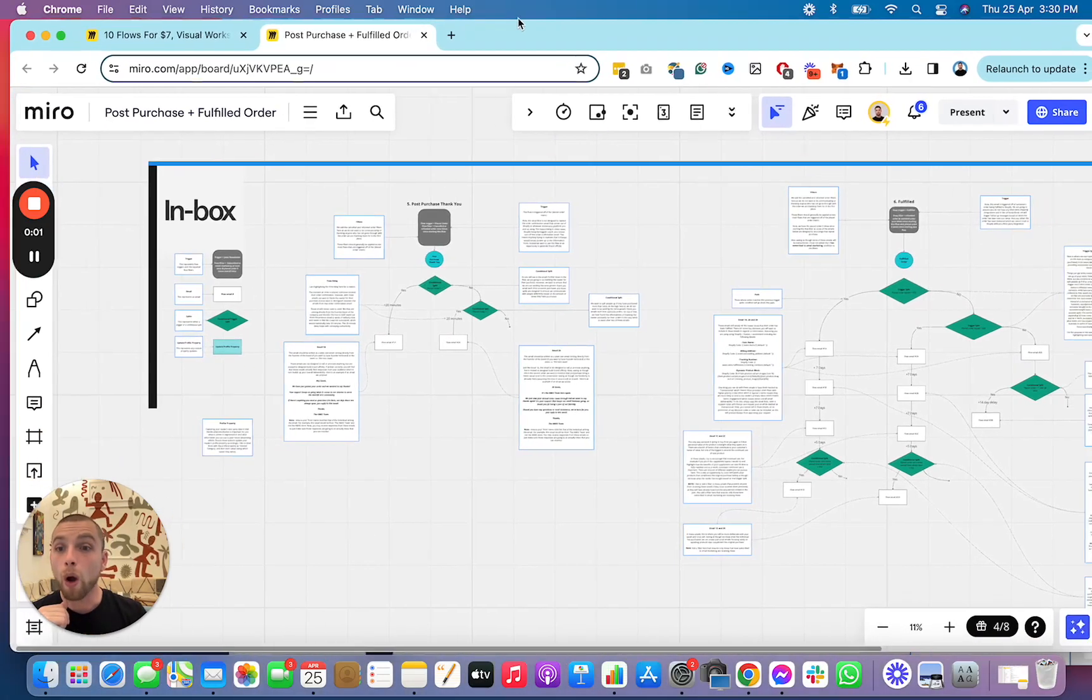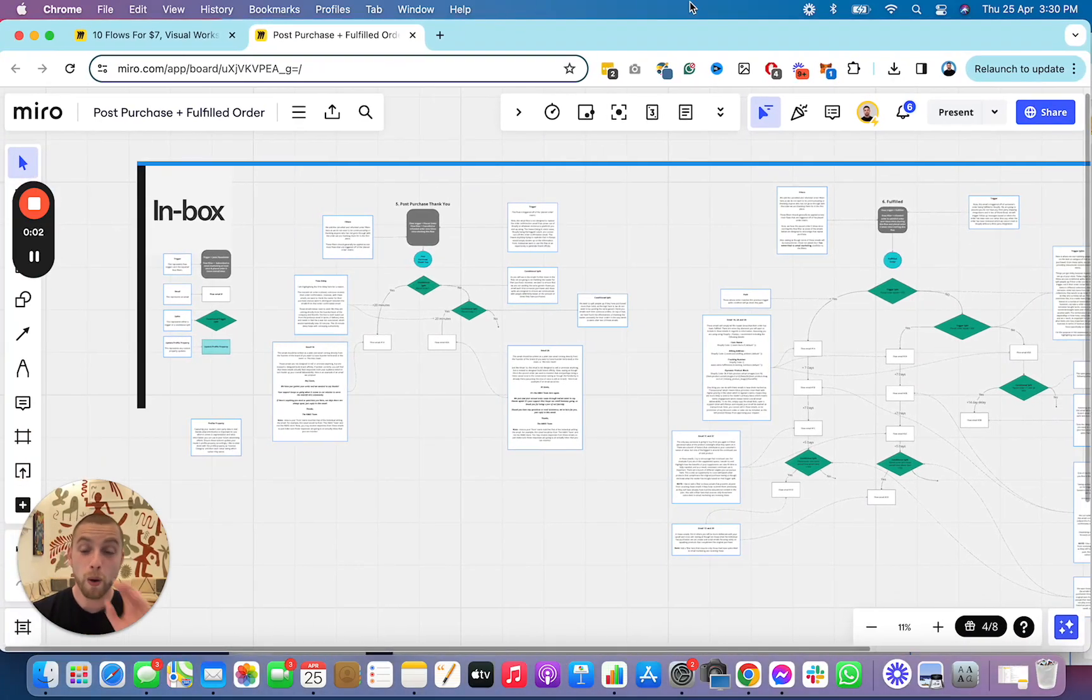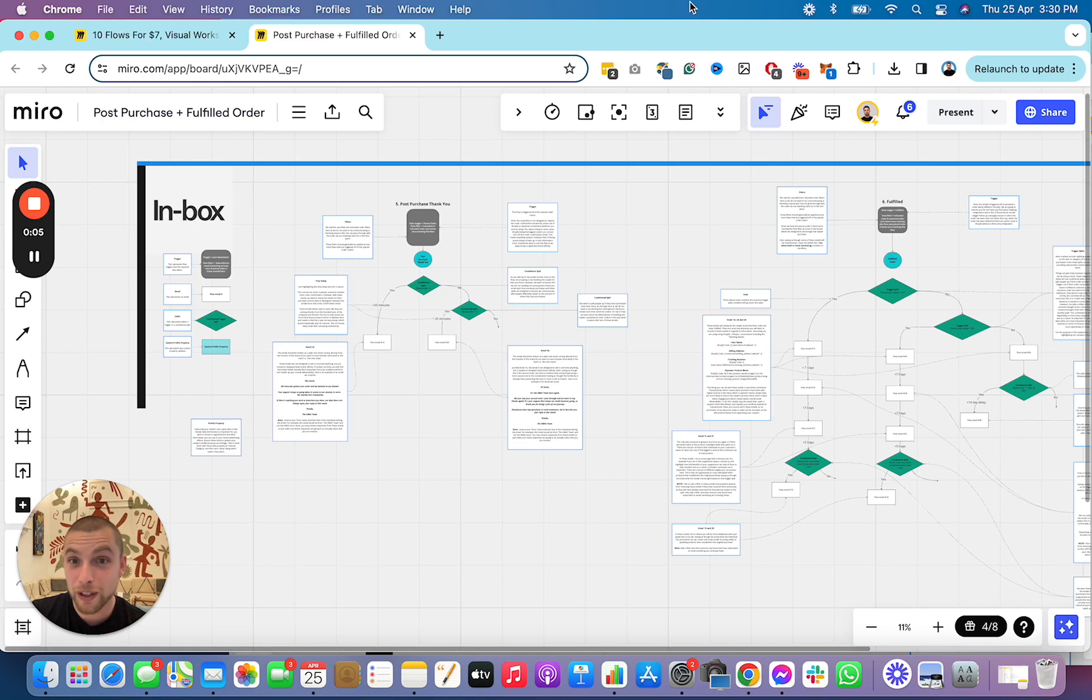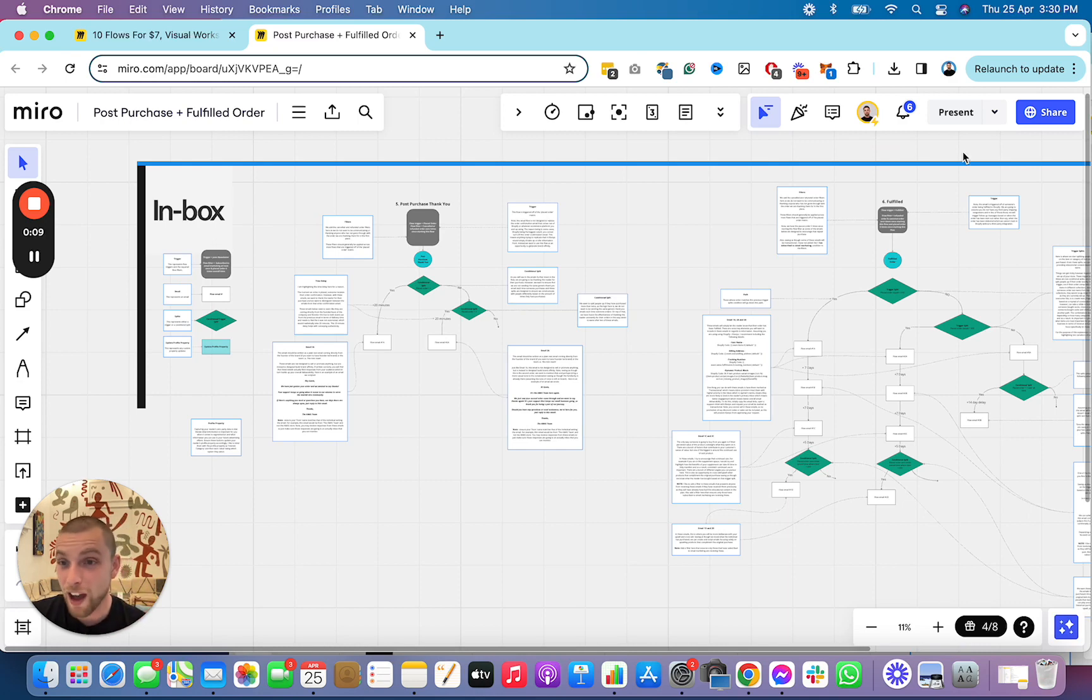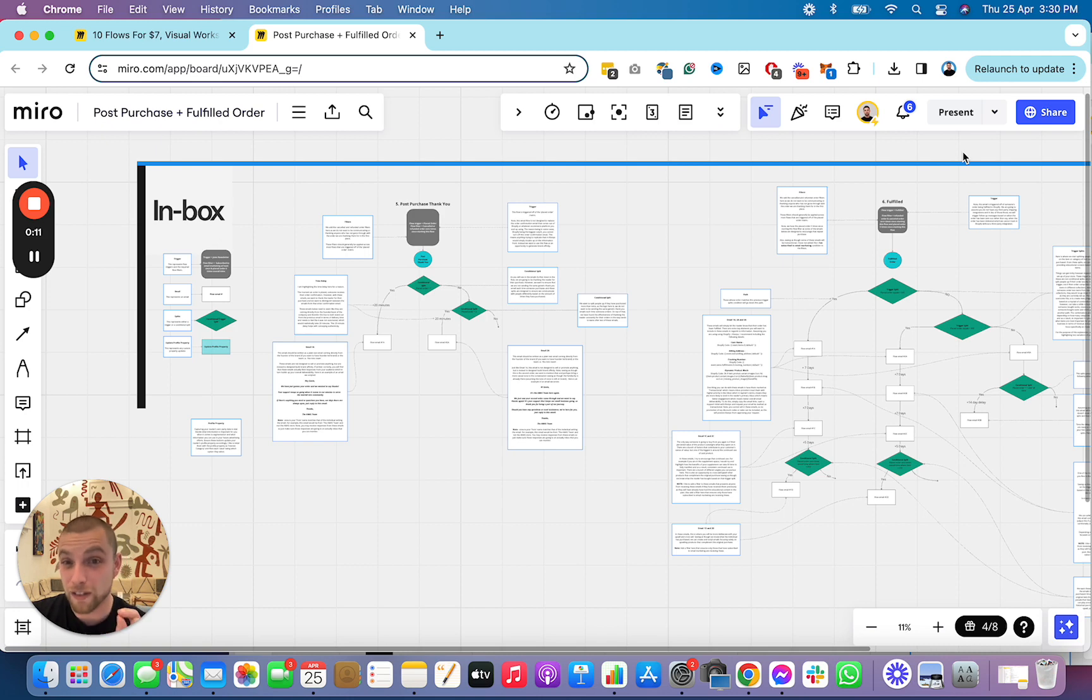These are the post-purchase sequence flows that you need to have for your business. And I'm telling you, 95% of companies and agencies get this shit wrong.